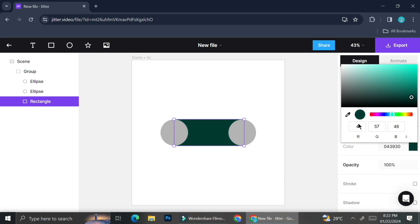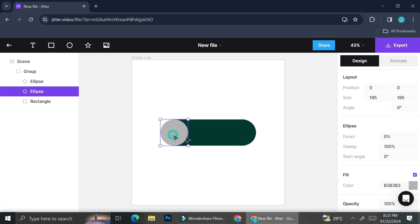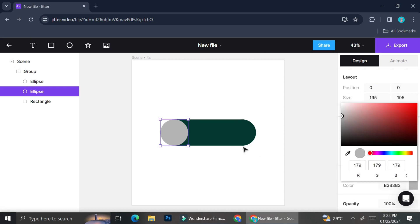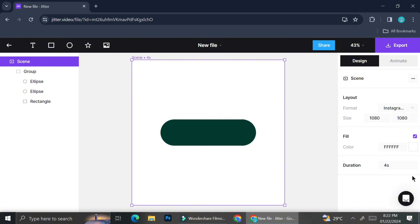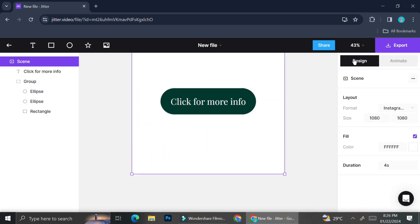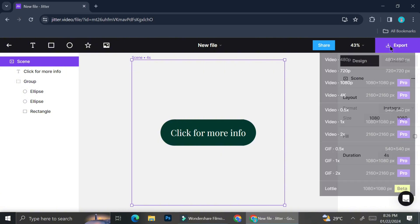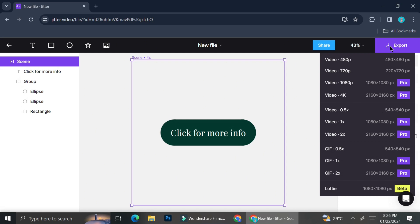When combining elements, make sure to color each one individually. I was worried about matching colors exactly, but thankfully Jitter has an eyedropper tool — just click it and then click the color you want. Now the combined elements look like one unified symbol. I then added text and set animations on both the button and the text. There's also an option to remove the background — just uncheck the 'Fill' section to make the background transparent.